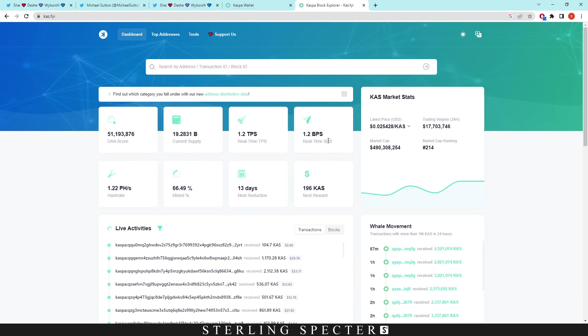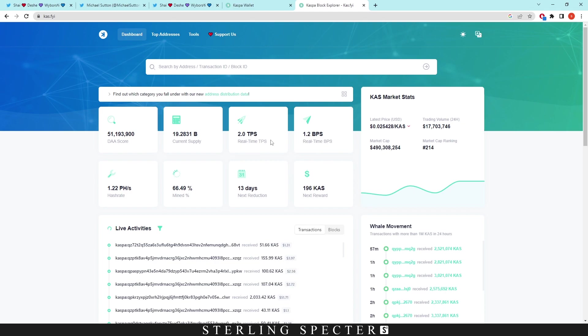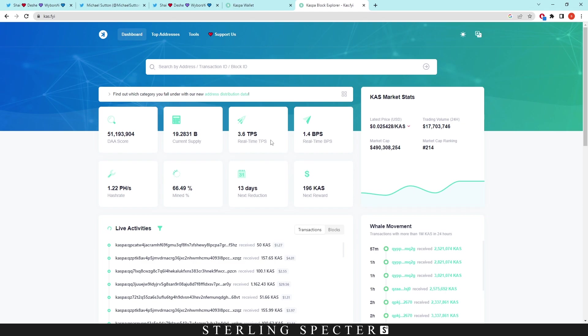When this new update comes in, this blocks per second will update, which means that the transactions per second will also update. But it won't increase the speed of the transactions on the network. This is already a fast network and will display that in a second.